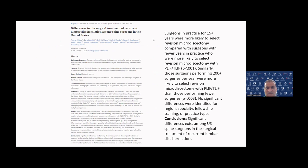At a different study, admittedly from about 10 years ago,